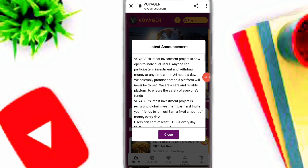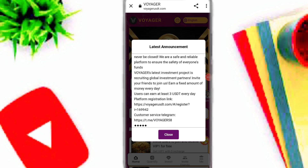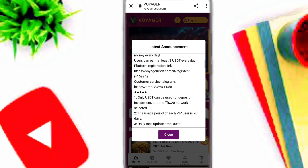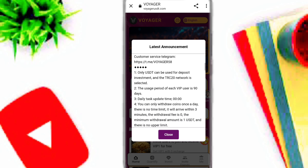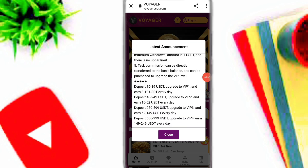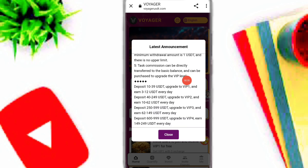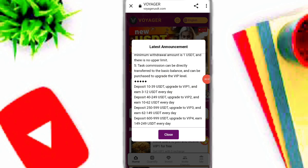After your registration, here you can see the latest announcement on this platform. A user can earn at least 3 USDT every day on this platform. If you deposit 10 to 39 USDT you can upgrade to VIP 1 and earn 3 to 12 USDT per day.